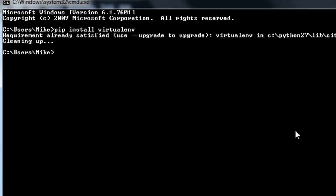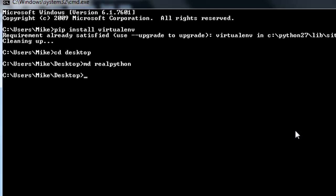Go ahead and navigate to your Real Python directory. So I'm going to go to my desktop. I'm going to go ahead and make a directory real Python.